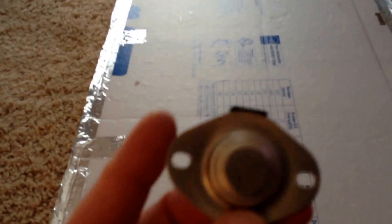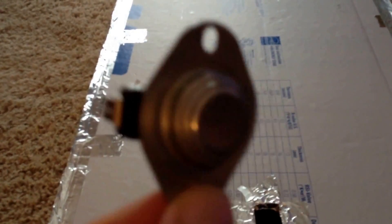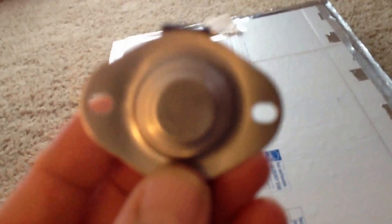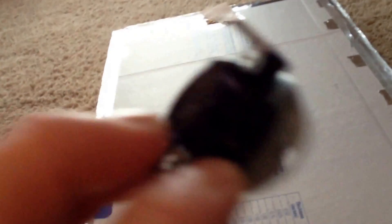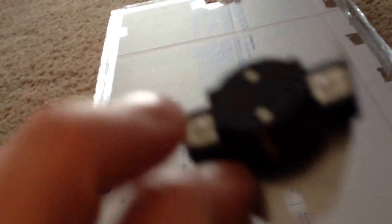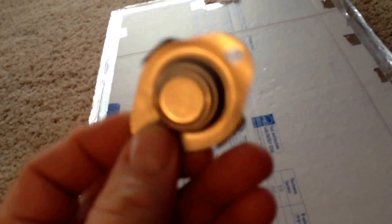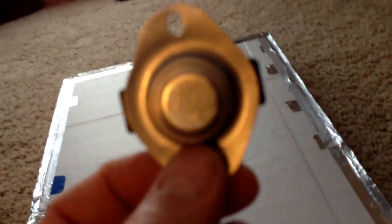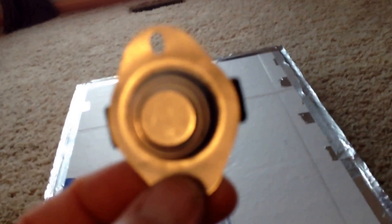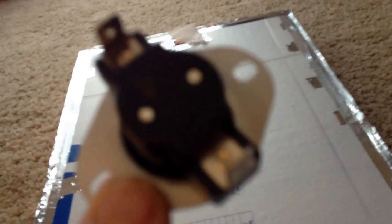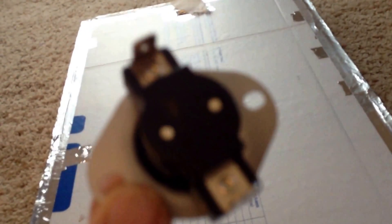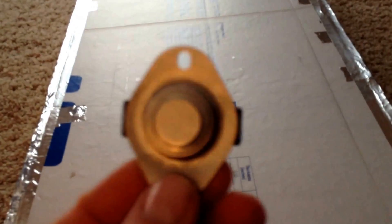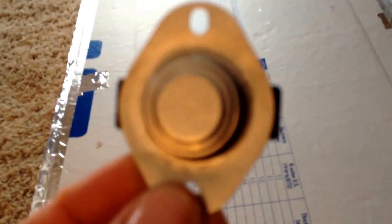You can get these off eBay. You want to search snap disk control fan. What it is, it's just a thermal switch. This particular one will connect the fan at 120 degrees, and then when it cools off a bit down to 90 degrees, it will disconnect and turn the power off till it heats up again to 120. They have different ones. I thought this would be a good range for this little project I'm doing.